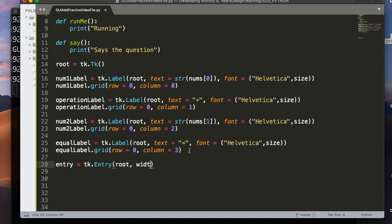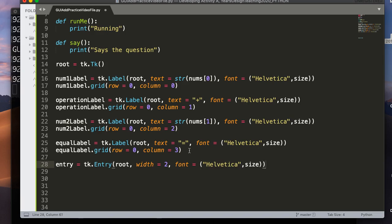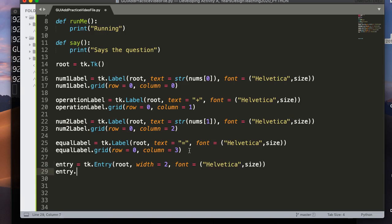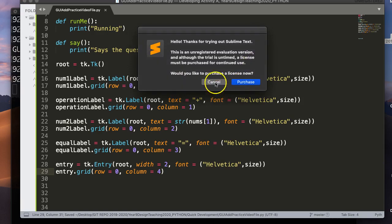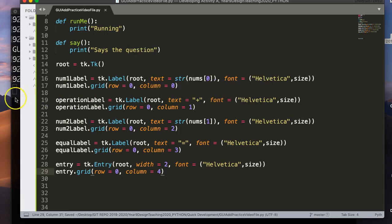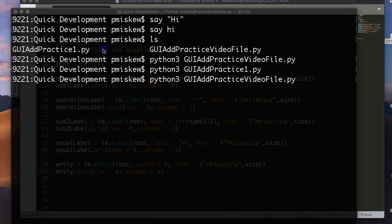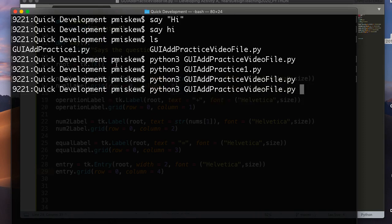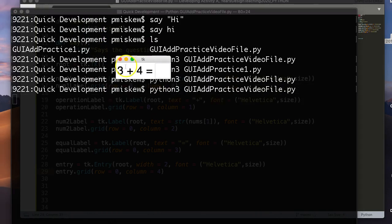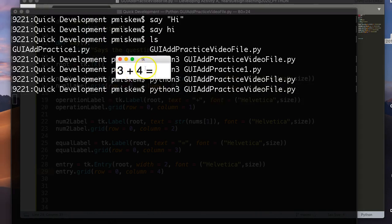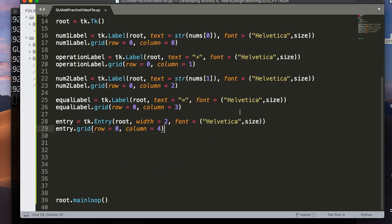Equallabel.grid. And again, it's going to be row zero, column equals three, because it's going to be next to the second number. And then the last thing I want is that entry box. So I'm going to say entry equals tk.entry root. I set the width to two, because the way this program is designed, you'll never get more than a two-digit response. And remember, the width for an entry box essentially means how many characters fit inside of it. And we'll just paste the font there, and entry.grid. And I'm going to set the row to zero and the column to four.